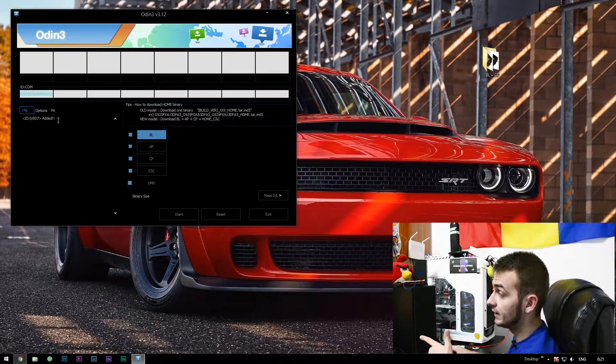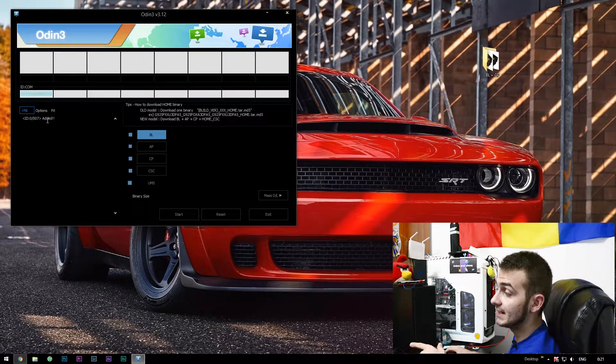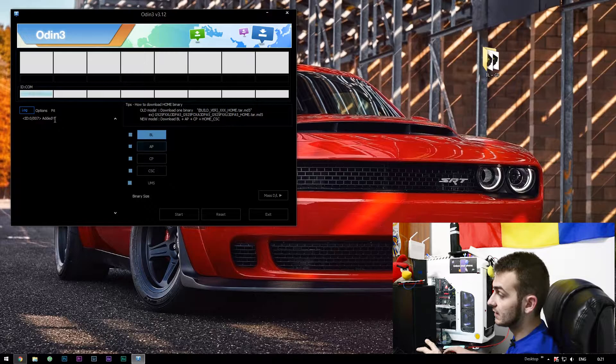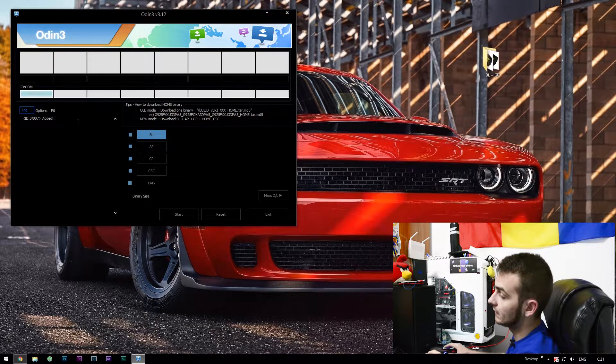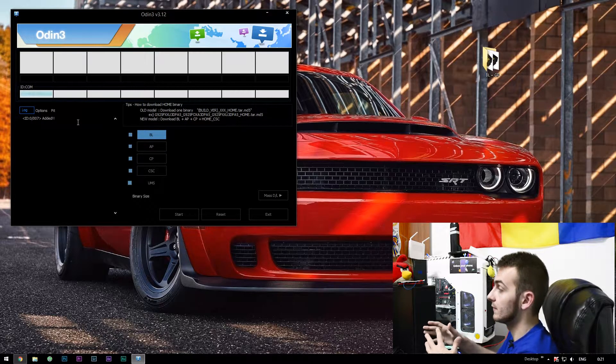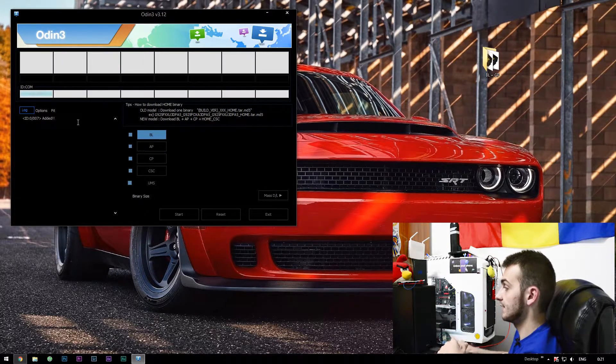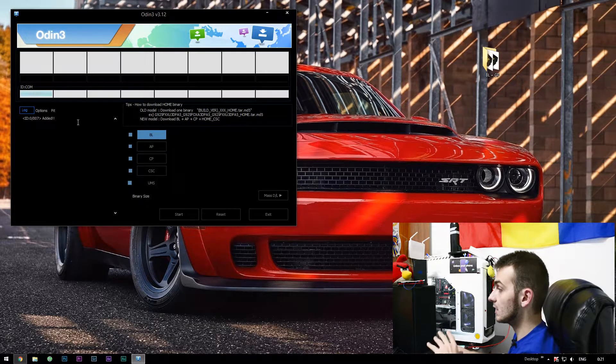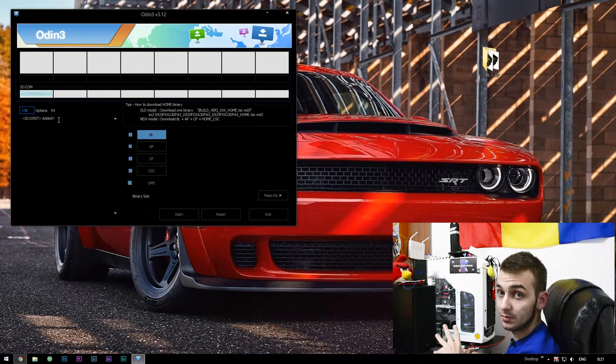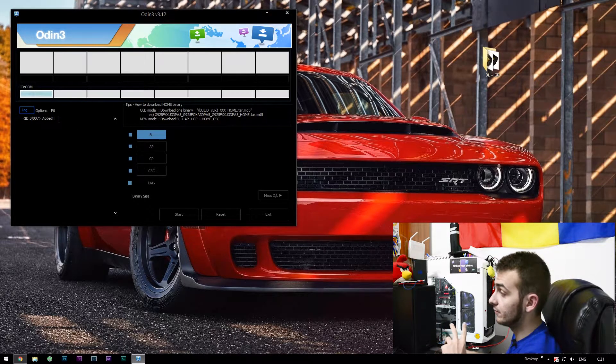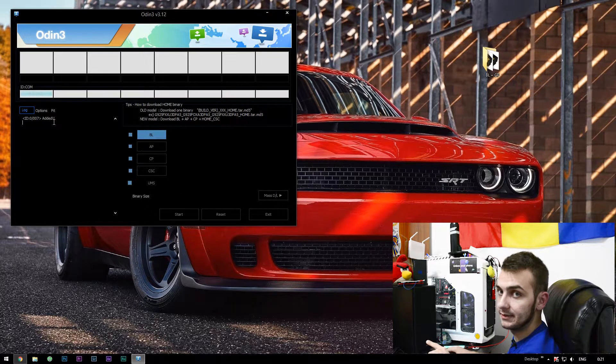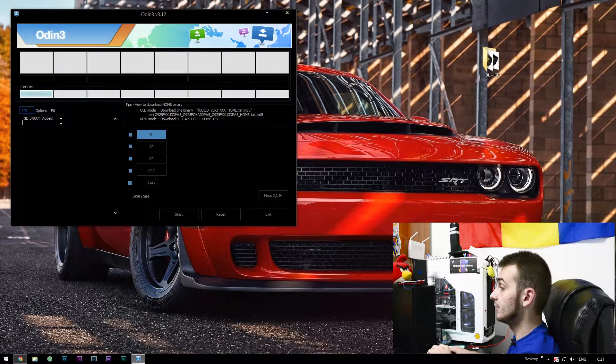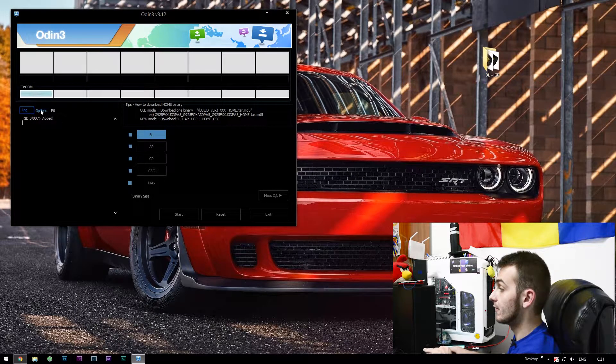Right now in the log section of Odin it should say 'added'. Right now you're safe. If it doesn't say 'added', your drivers may be installing on your device. Just wait until... Do not proceed until you won't see 'added'.